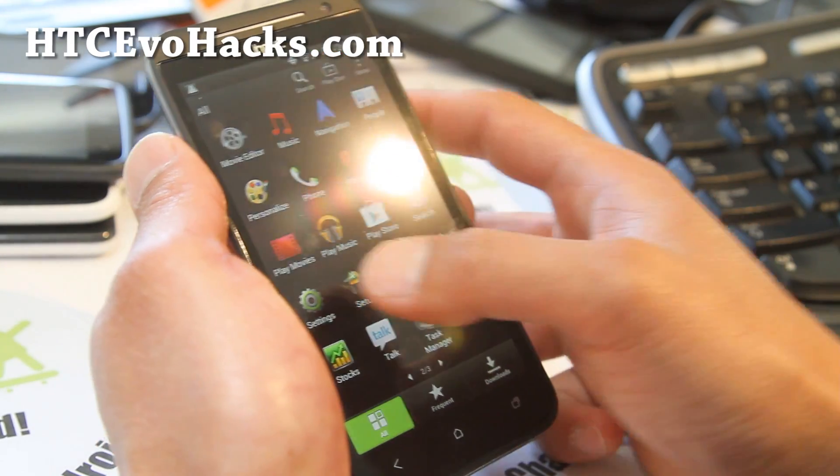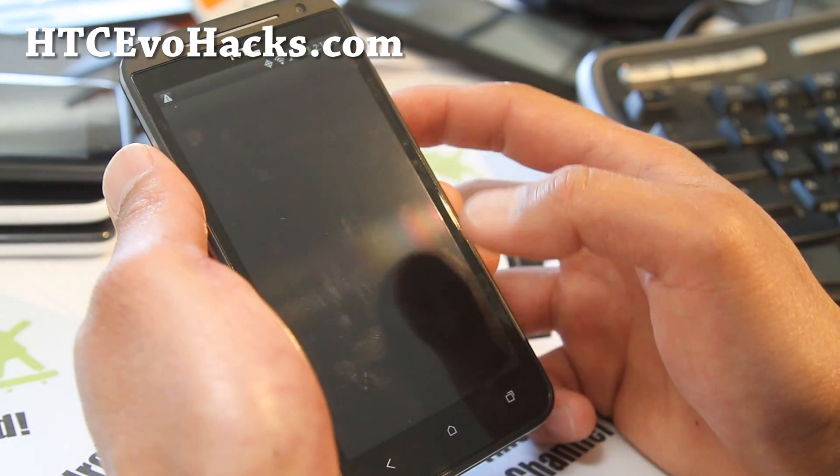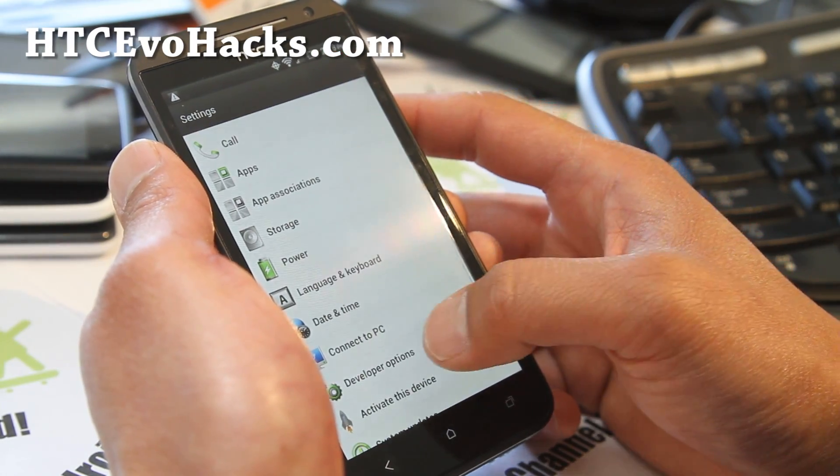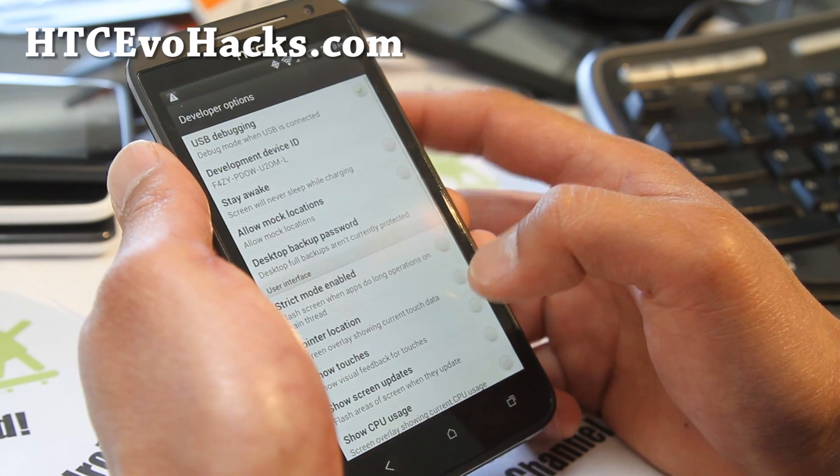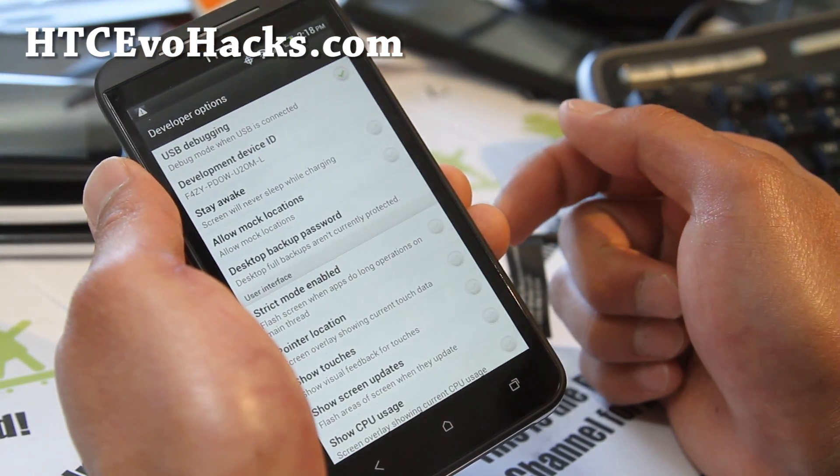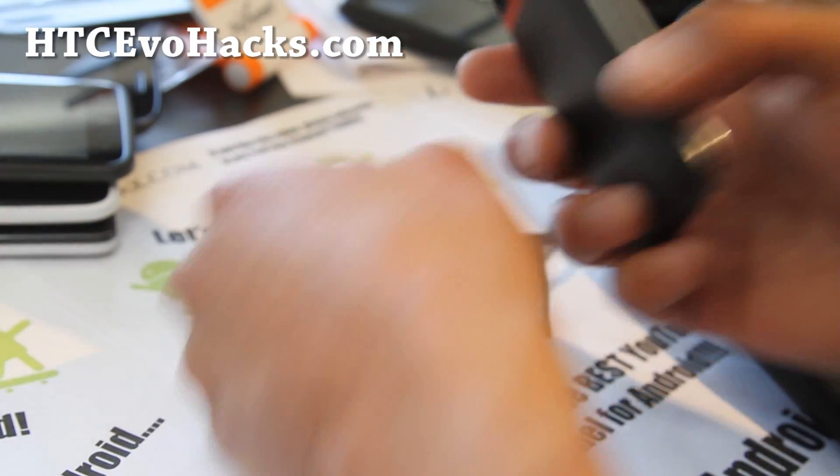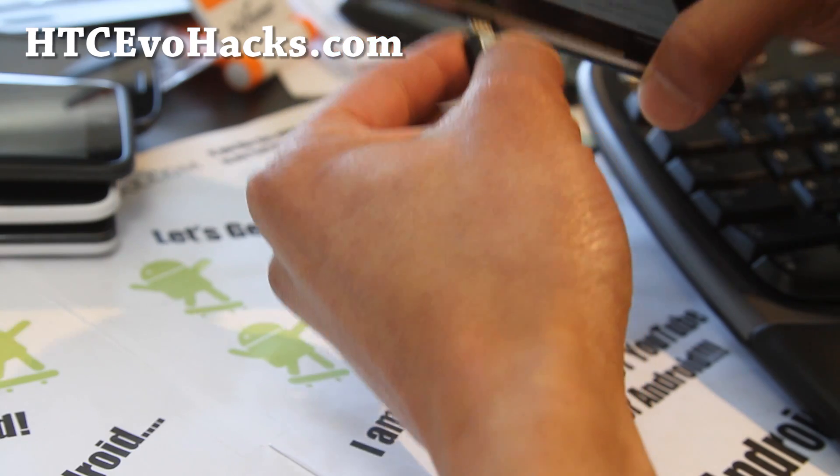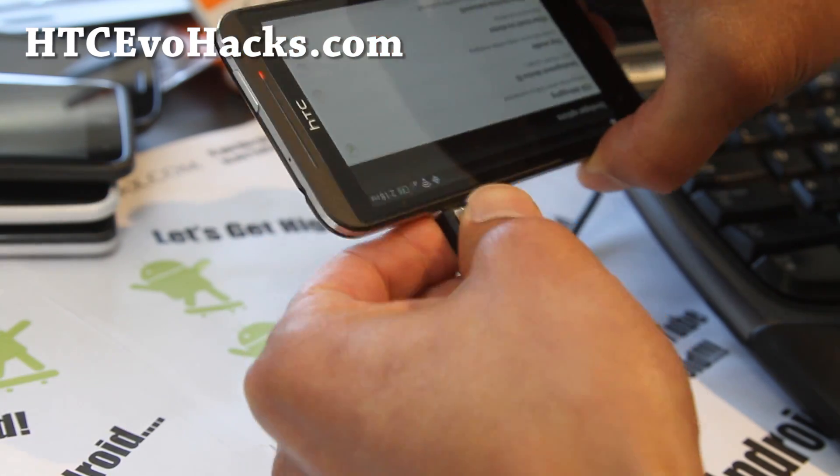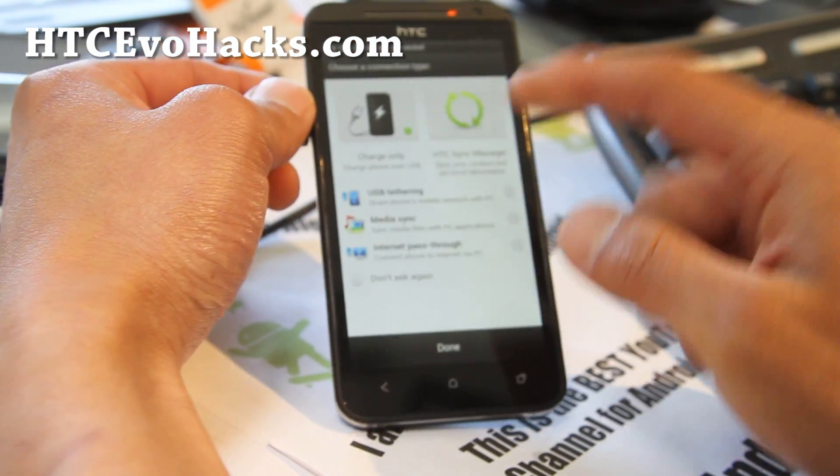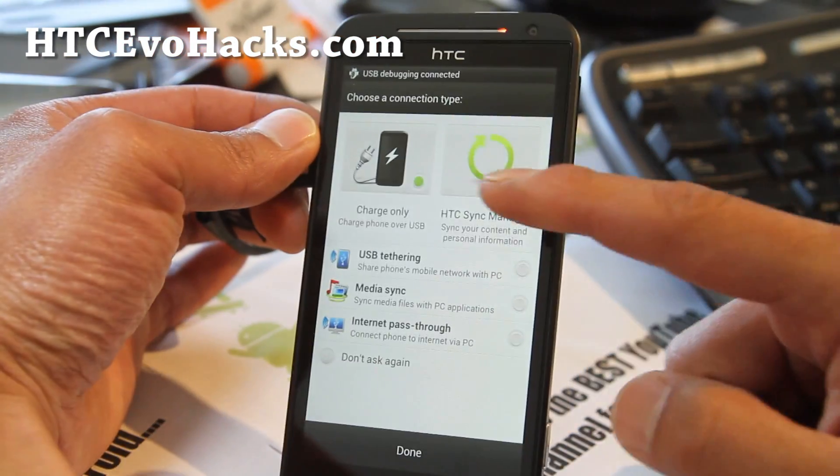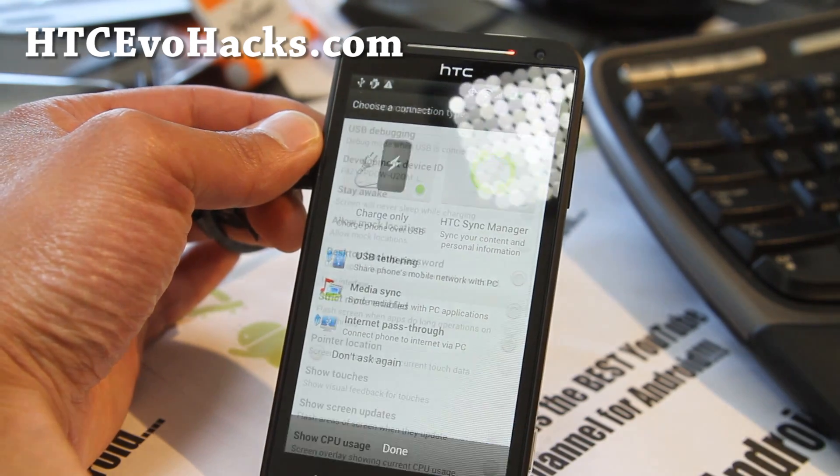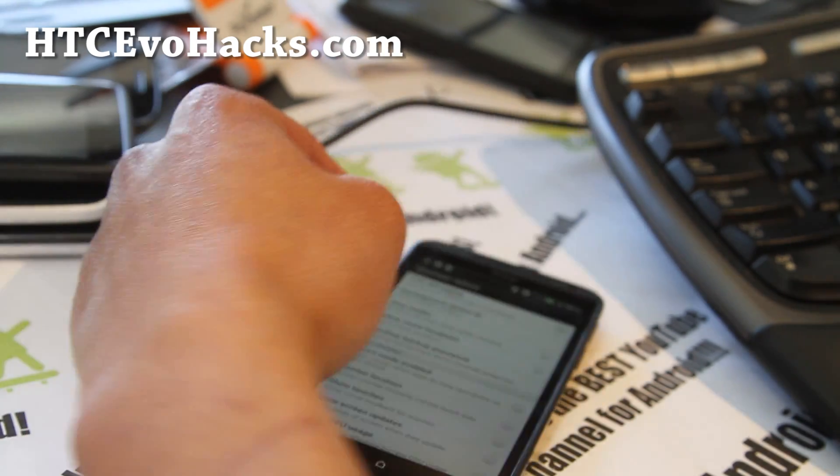To root, go to settings, developer options, make sure USB debugging is checked on. Connect it to your computer and make sure it's in charge only mode. Alright, let's go to our computer.